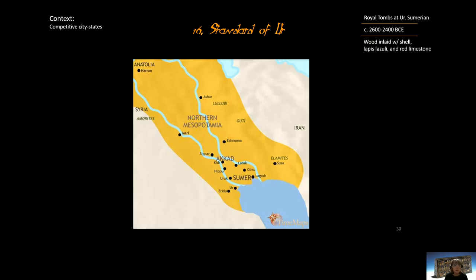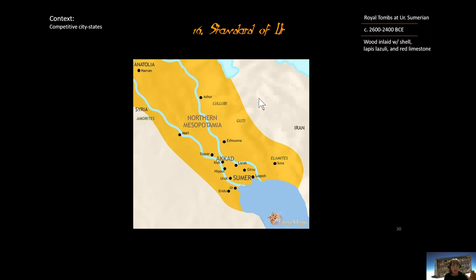Big picture context: the Sumerians, right here in Sumer, were comprised of multiple city-states. Here is the city-state of Ur — you might have heard references to this in the Bible; Abraham was from Ur. These city-states were competitive, so there was infighting amongst them. There were also invaders from outside of Mesopotamia, so a city-state would often be at war with others.